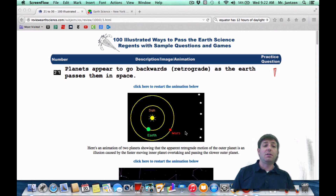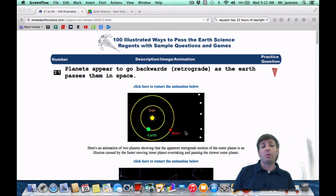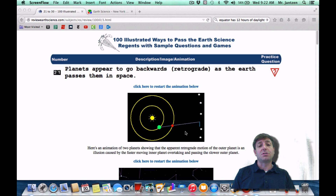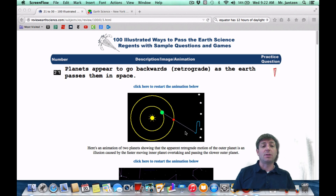Hey guys, Mr. Jansen here, to take you through 21 through 30 of the 100 illustrated ways to pass the Regents exam. So let's get started.